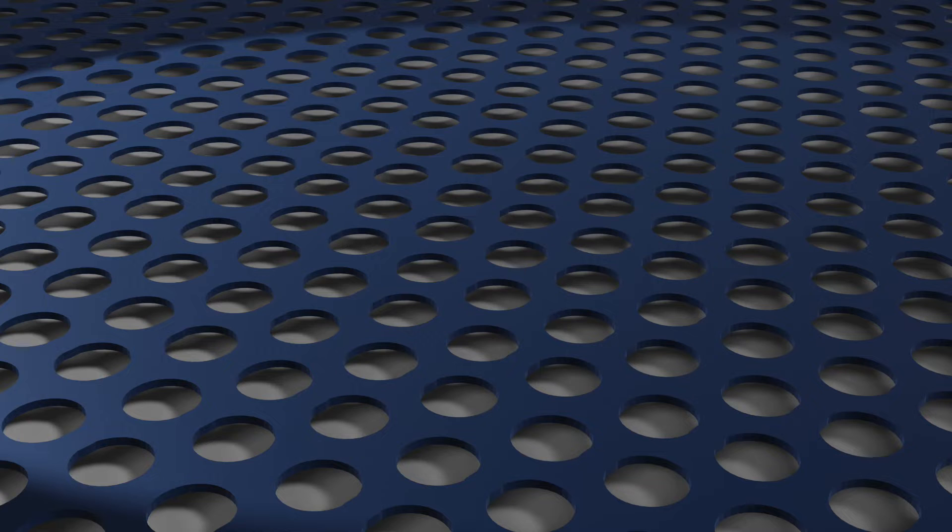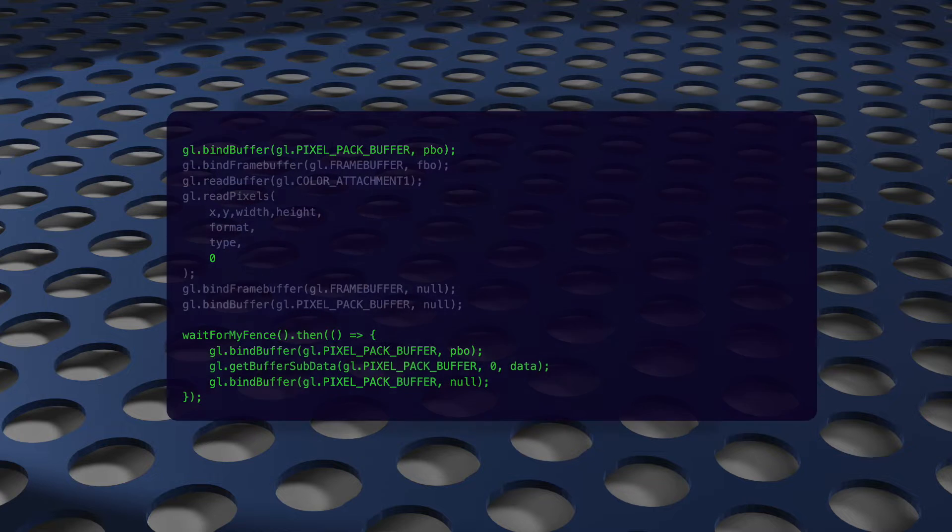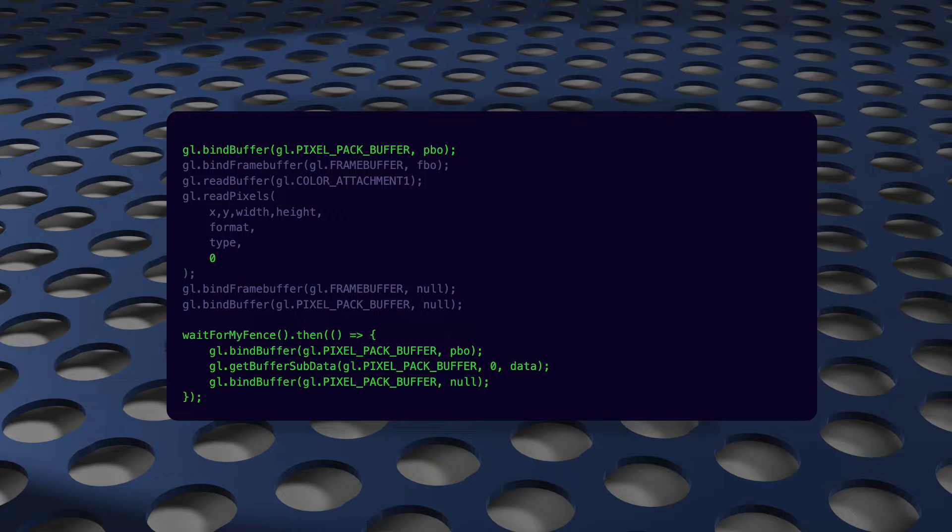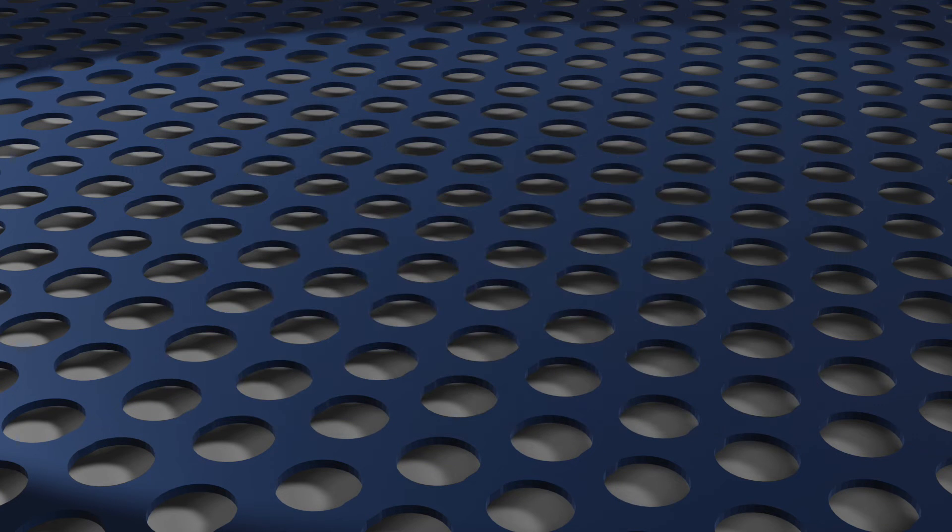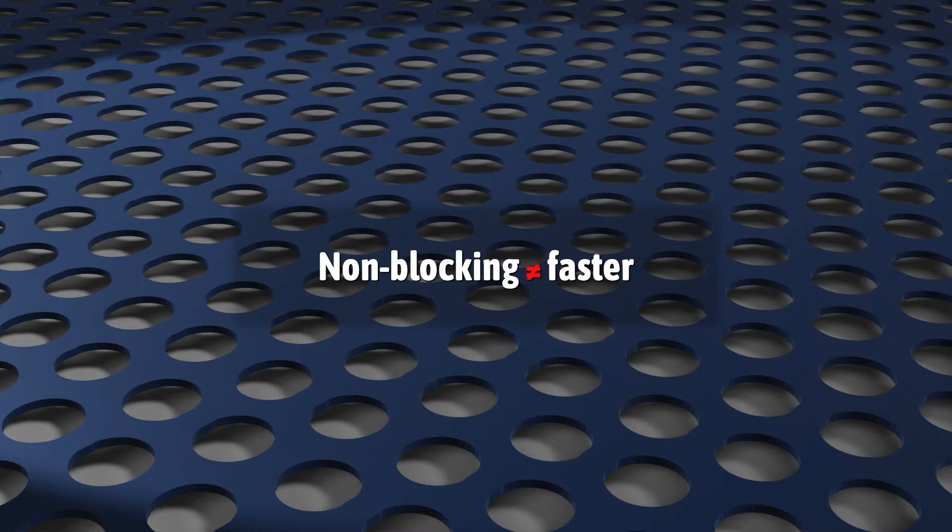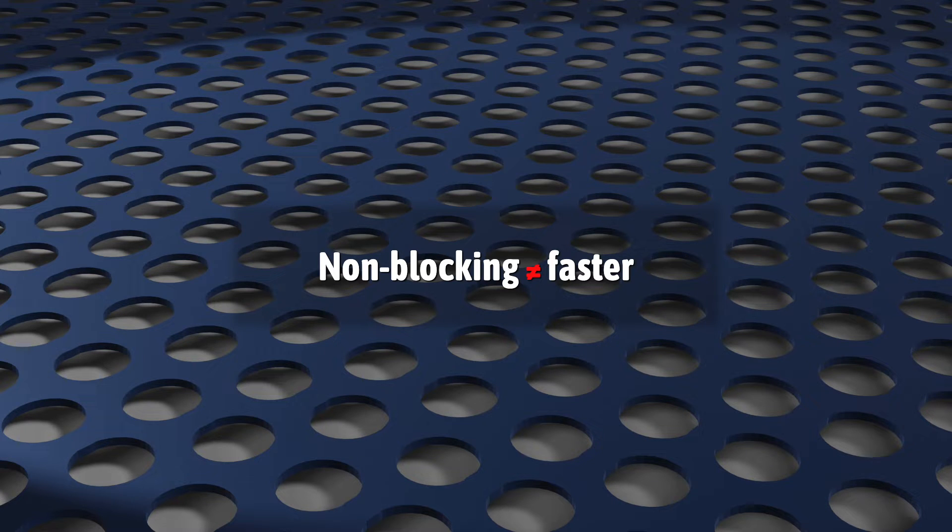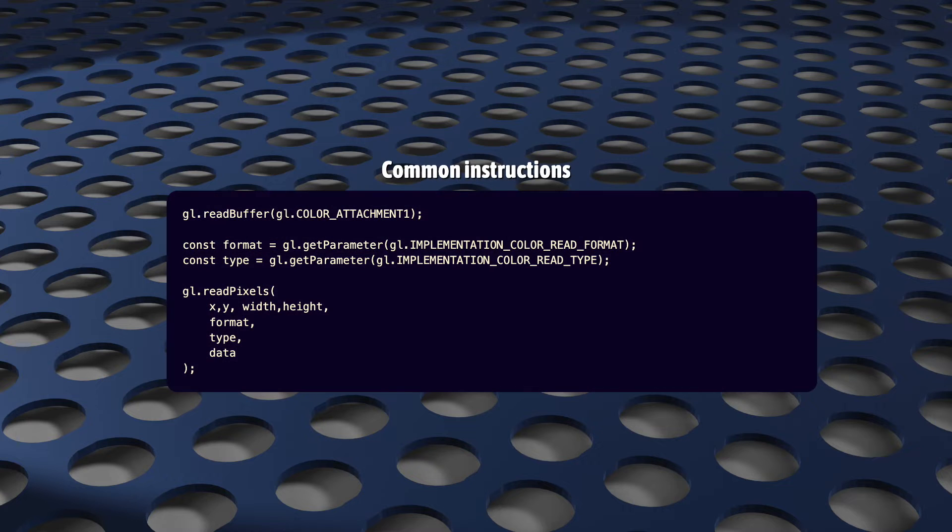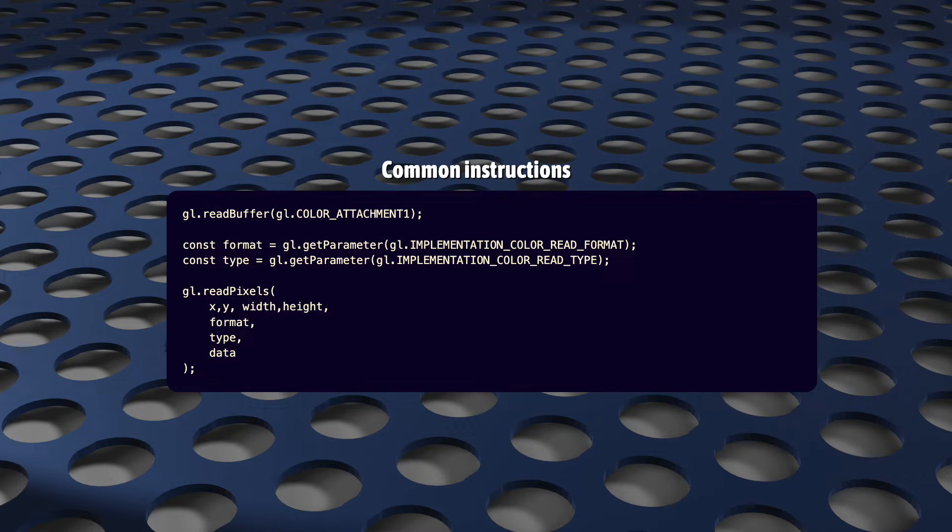But when it does matter, we can add an extra few lines of code to make this operation asynchronous or non-blocking. Please don't misunderstand, it won't make it faster. It will just free up JavaScript so that it can work on other things. Both techniques, synchronous and asynchronous, rely on these same functions, so let's review this code first.